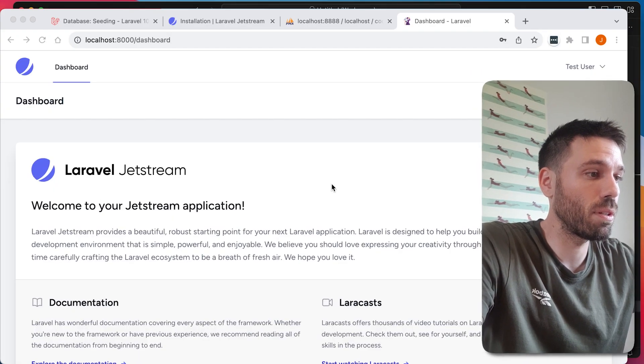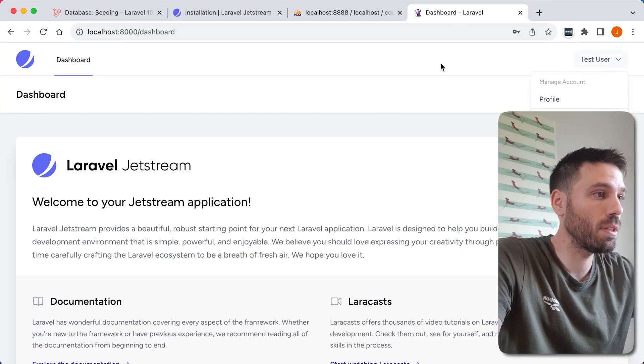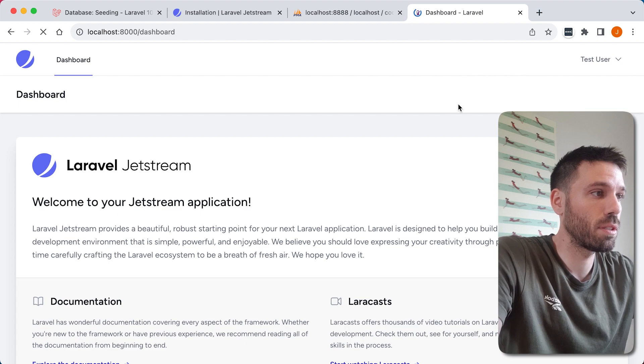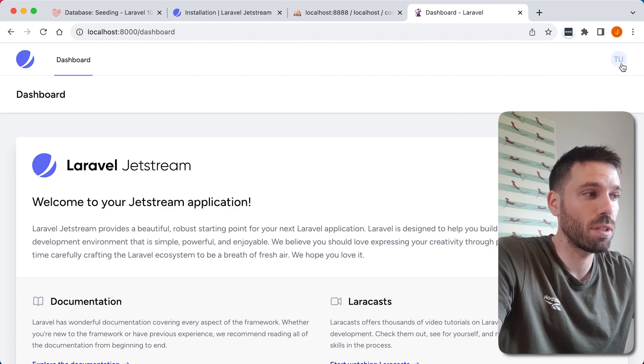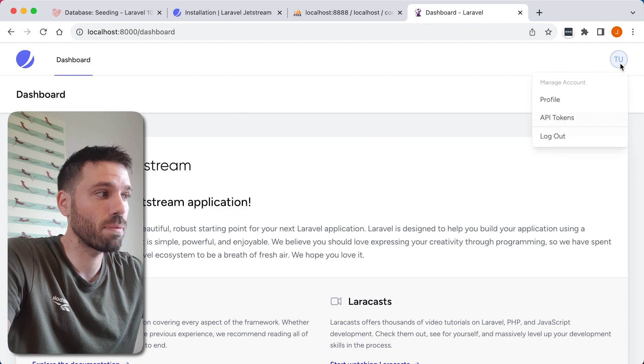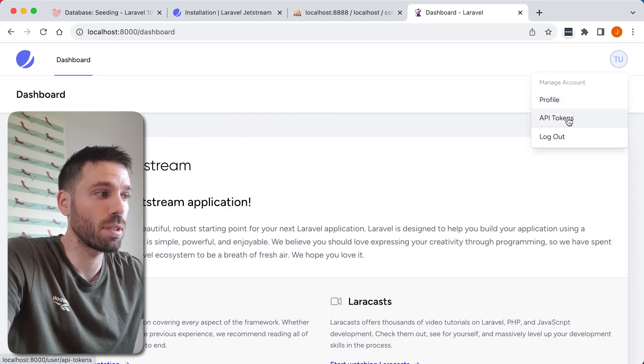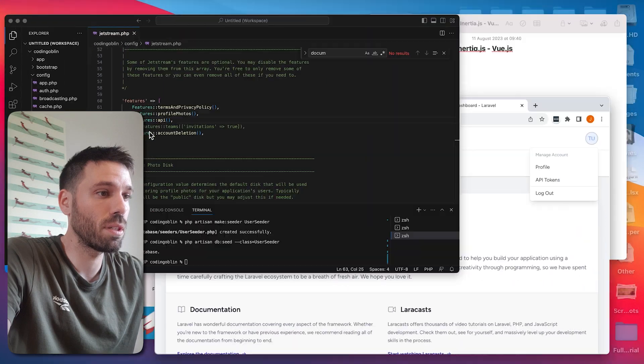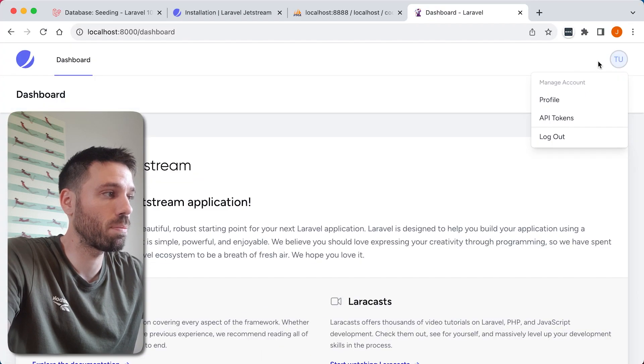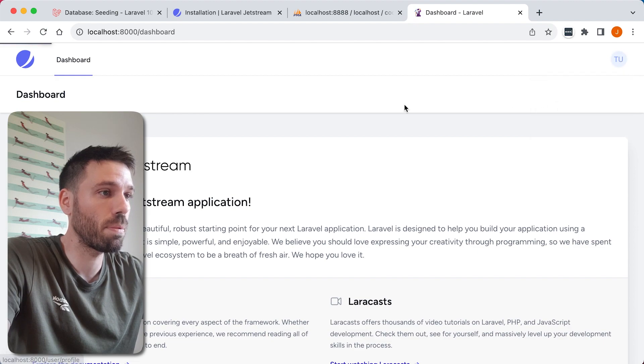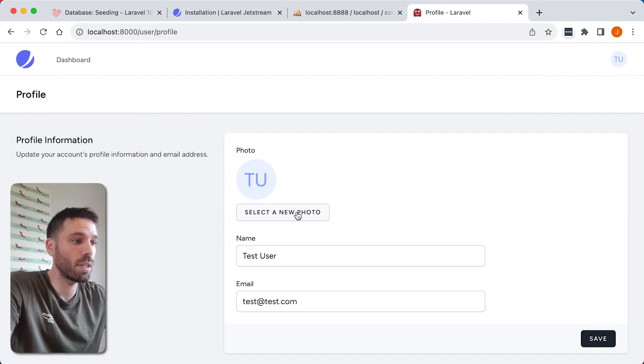Now what we notice here if we refresh the page, we've got profile photo there, API tokens there. And I'll show you the terms and permissions. So let's go to our little profile page.